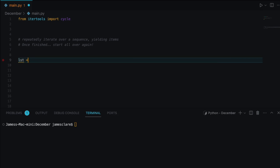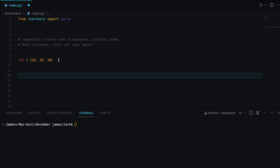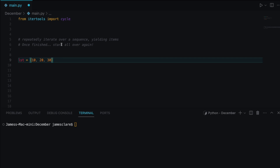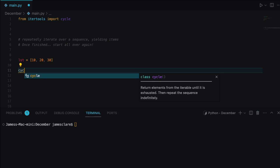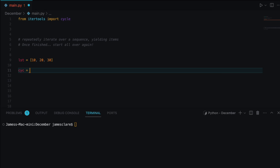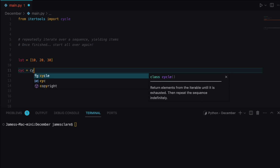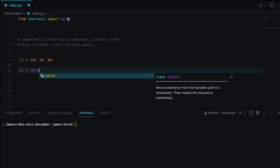So for our toy example, we'll keep it quick because the real-life example is more interesting. We set up a simple list containing 10, 20, 30, and then set up a new variable — let's call it cyc, short for cycle. You can see I've imported cycle from itertools here.